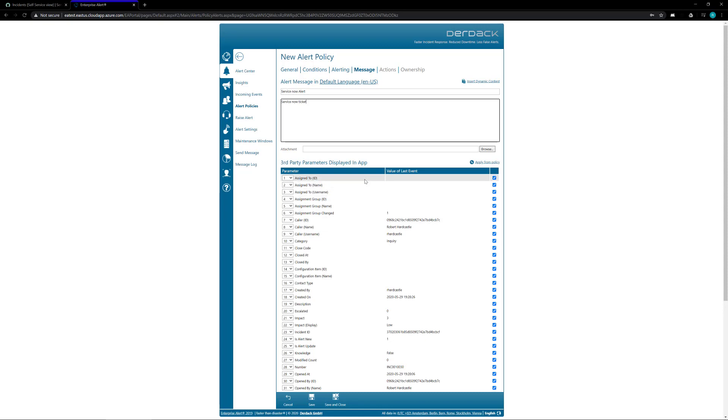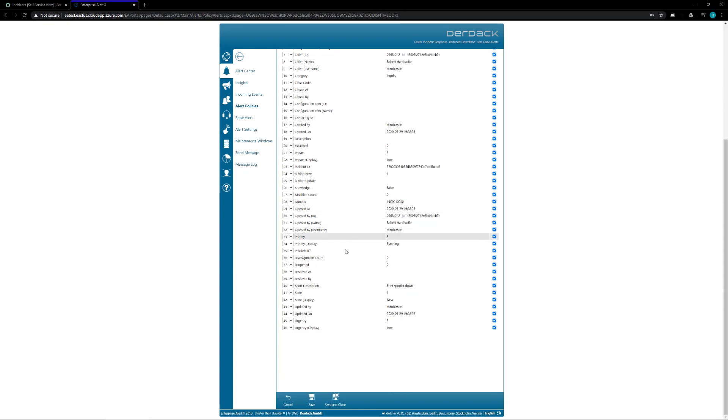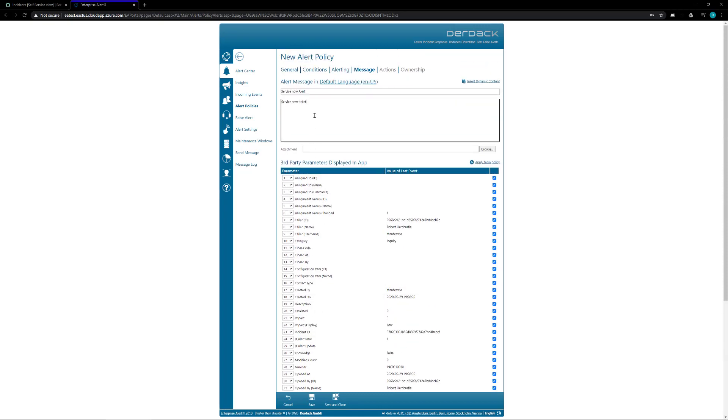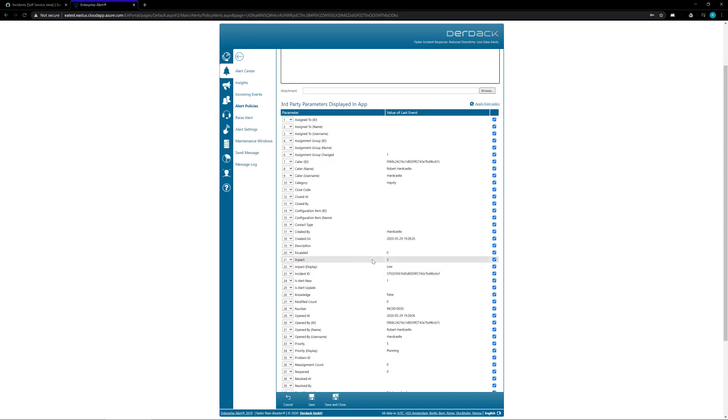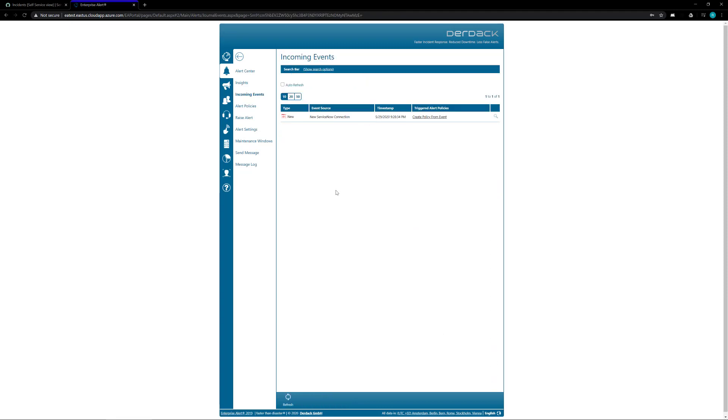You can use any of the parameters that came over from ServiceNow inside the ticket to allow some dynamic material inside the ticket so your users can get the information that they need. For now I'm just creating a quick and simple alert so that we see the alerts come through. So I'm going to save and close that.